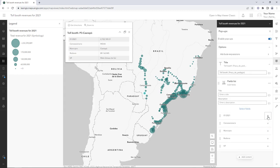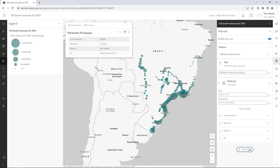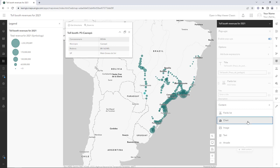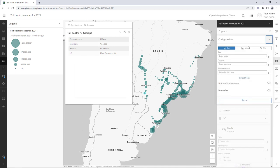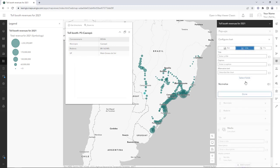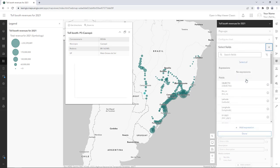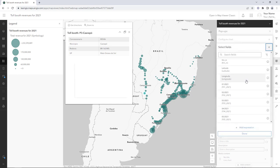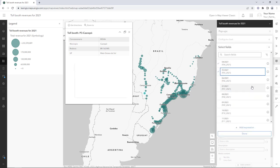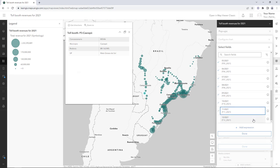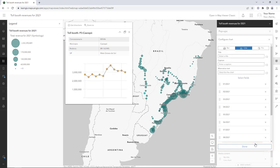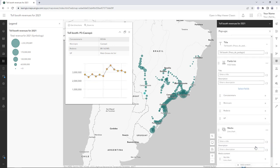Only four fields remain: Concessionaria, Municipio, Rodovia, and UF. Click Add Content and choose Chart. Click the Line button and click Select Fields. Select all of the date fields in order. A chart appears in the sample pop-up. In the media section, add a title so people will know what the chart represents.